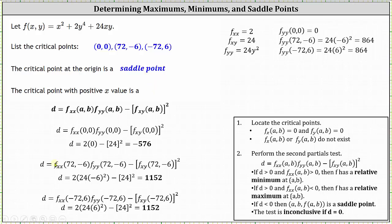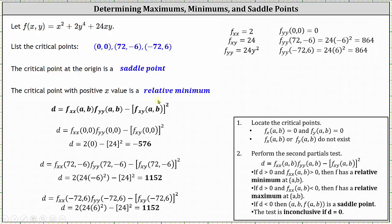Now let's determine the value of d for the critical point (72, -6). The second order partial with respect to x is still 2. The second order partial with respect to y is 24 times the square of negative six, which is 864. Then we subtract the square of the mixed second order partial, 24 squared, giving a d value of 1,152. Because d is positive and the second order partial with respect to x is also positive, the function has a relative minimum at the critical point (72, -6).